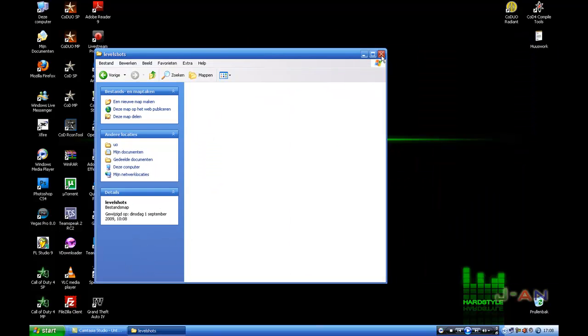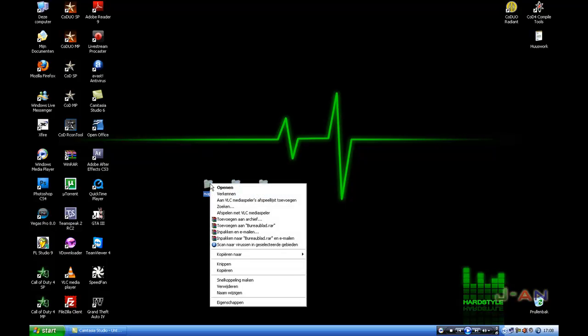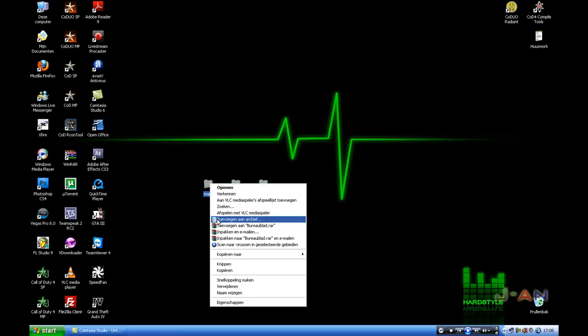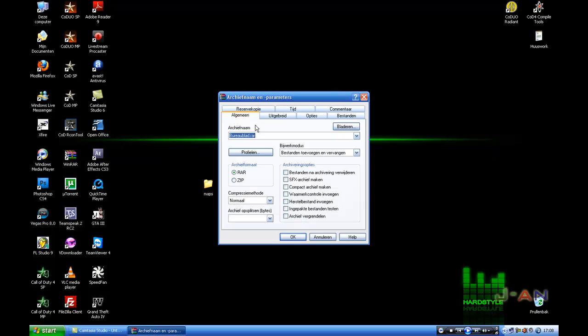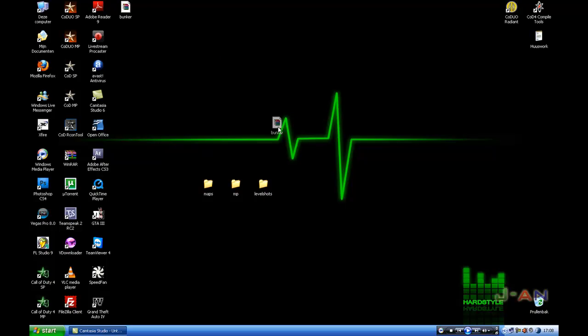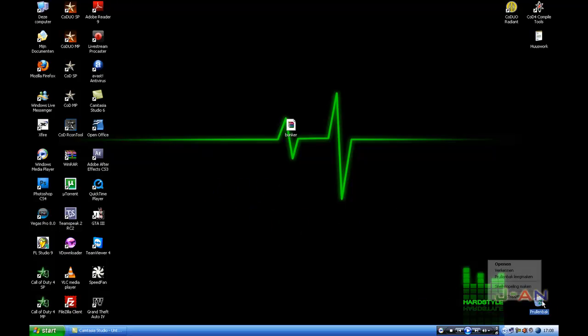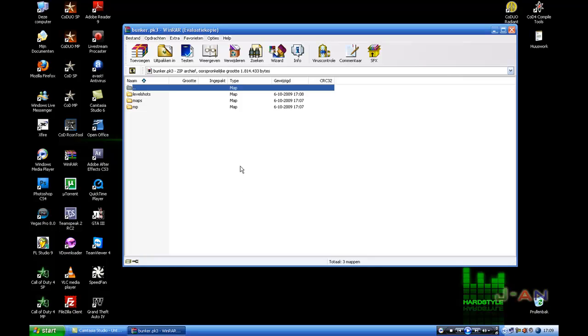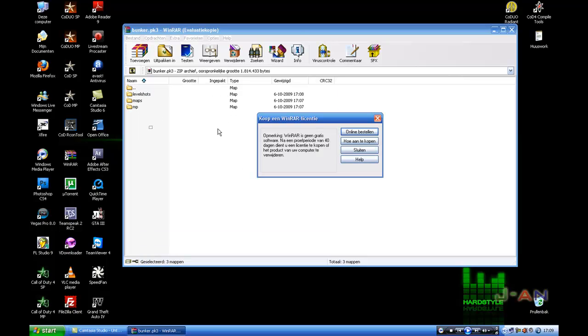And now how to create a pk3 with WinRAR: you select all folders, right mouse button, add to archive, the first one with WinRAR sign in front of it, select it. It says name and format. You will have RAR and zip, select zip, change your name to bunker, and it normally will say zip at the end, change zip to pk3. If you press okay it will make your pk3. You still have the folders, you can delete them or keep them. And here you got your pk3 made in WinRAR. If you open it you'll see it again: level shot, maps, MP.